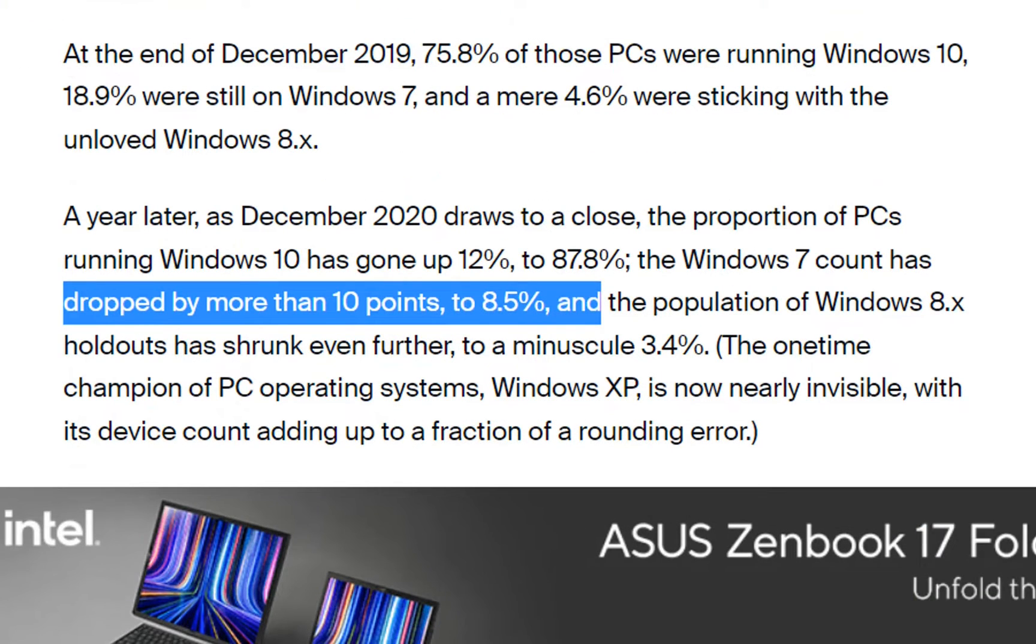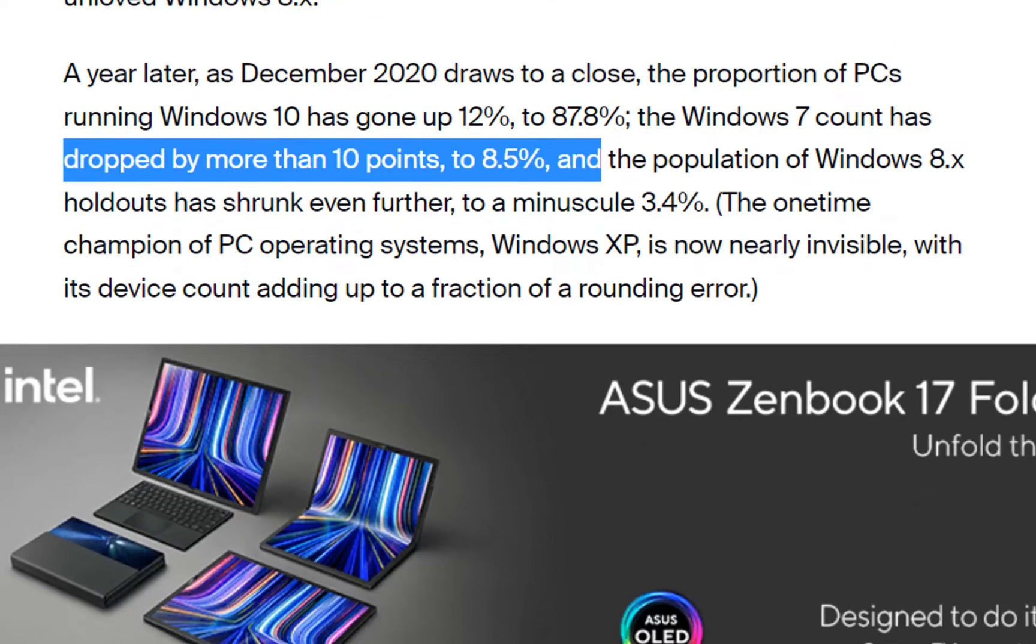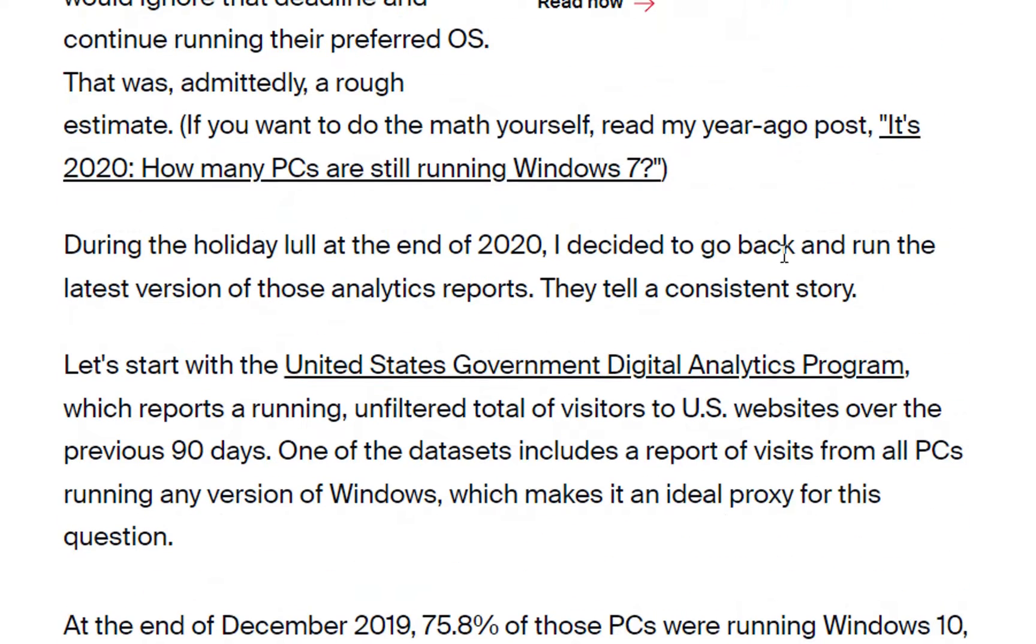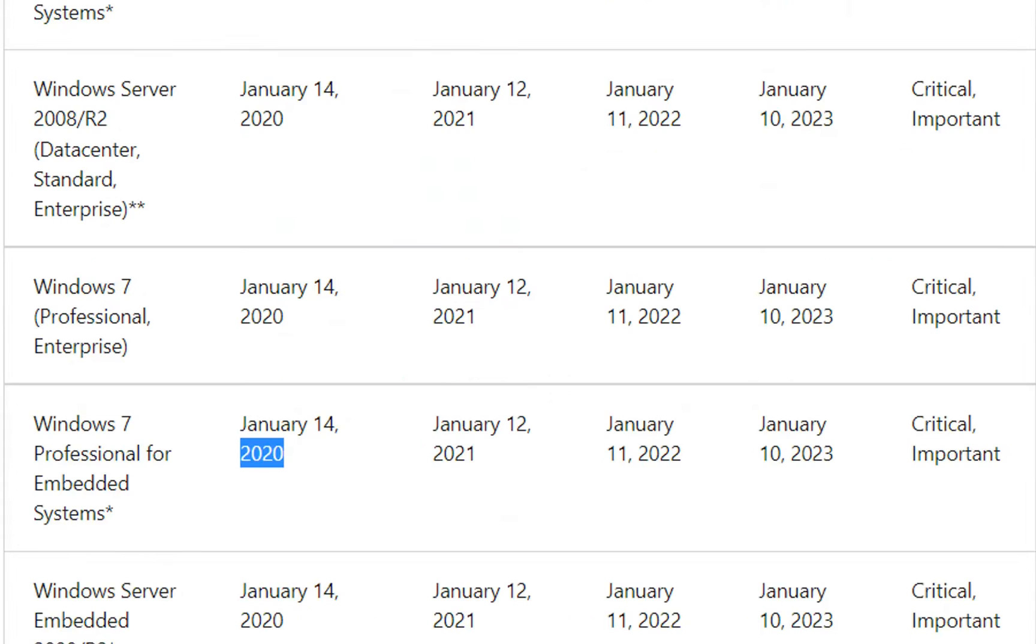That means that a lot of people could soon be both on an unsupported operating system and an unsupported web browser which could be a significant security risk.